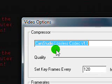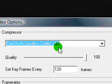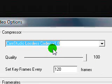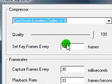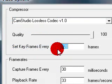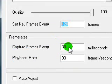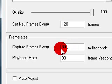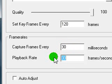So I'm using the CamStudio Lossless Codec version 1.0. I have the quality set to 100, and I have it set to set keyframes every 120 frames, capture frames every 30 milliseconds, and playback rate to 33 frames per second.